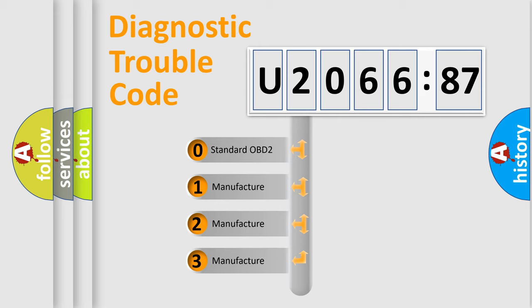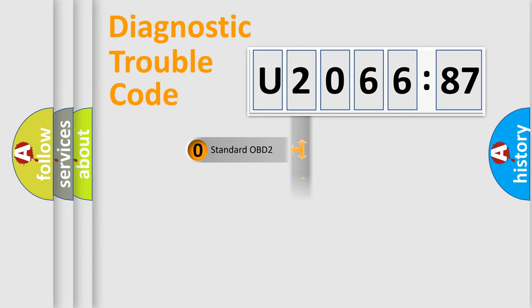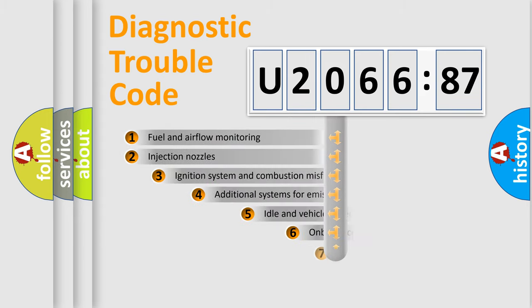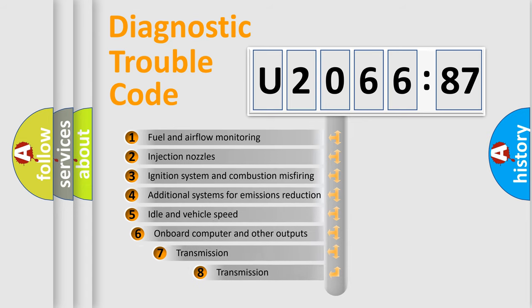If the second character is expressed as zero, it is a standardized error. In the case of numbers 1, 2, or 3, it is a more prestigious expression of the car-specific error.